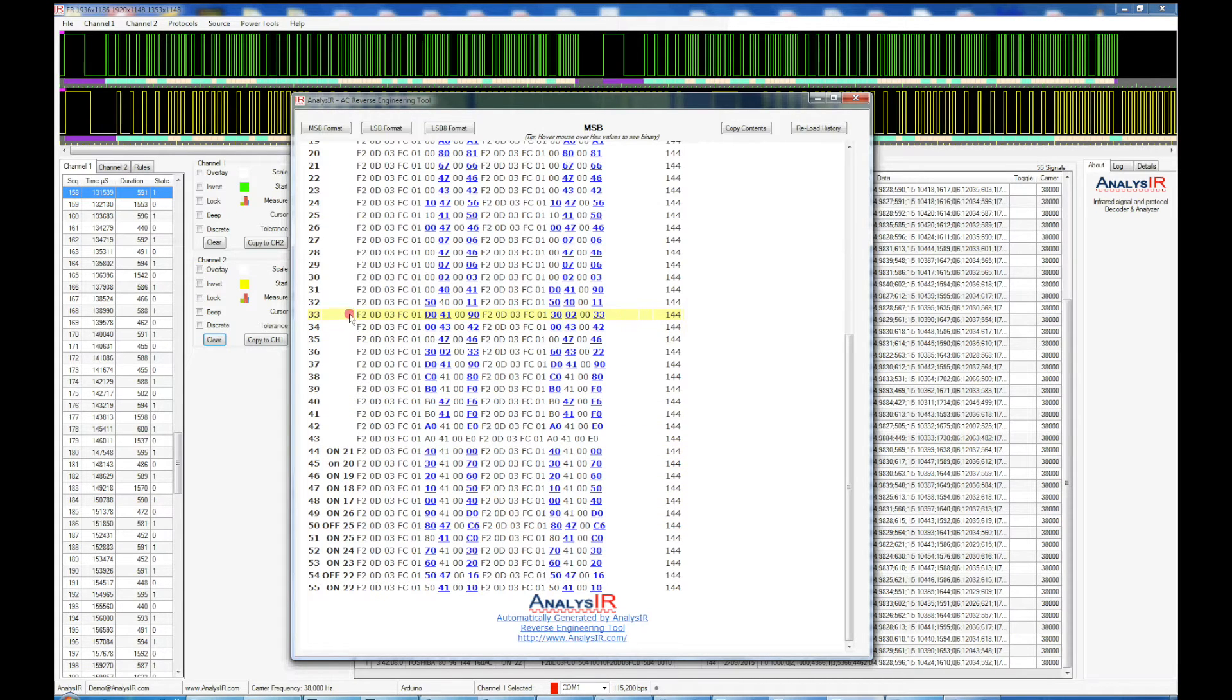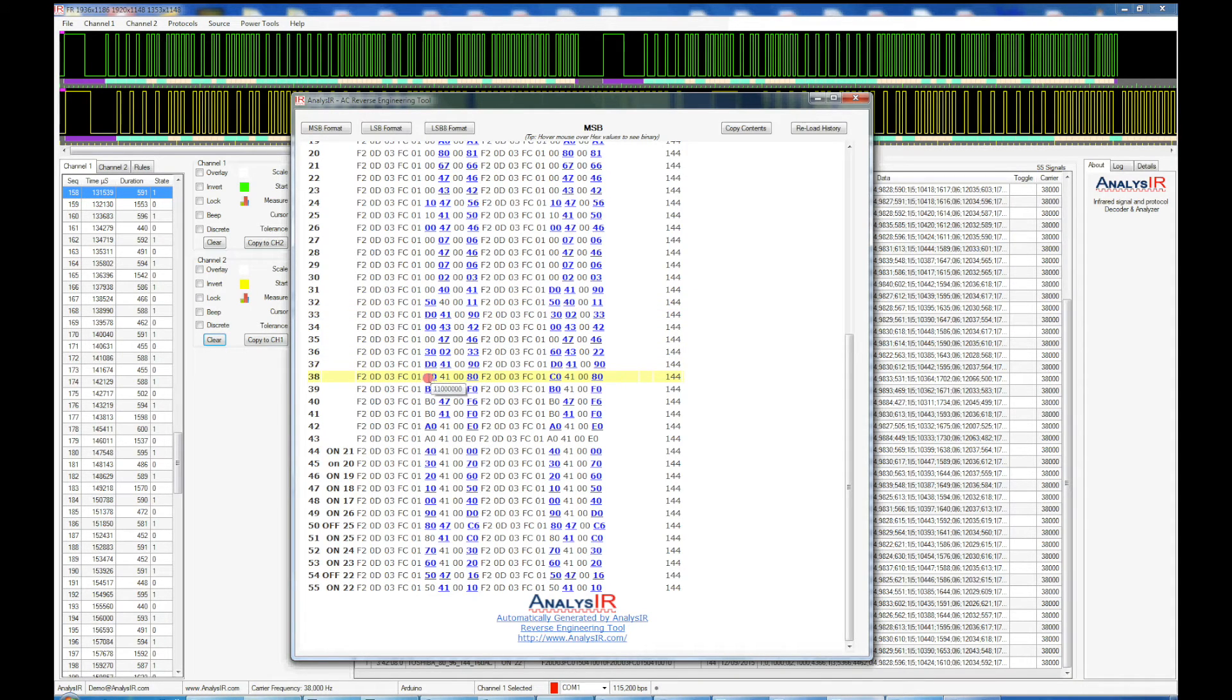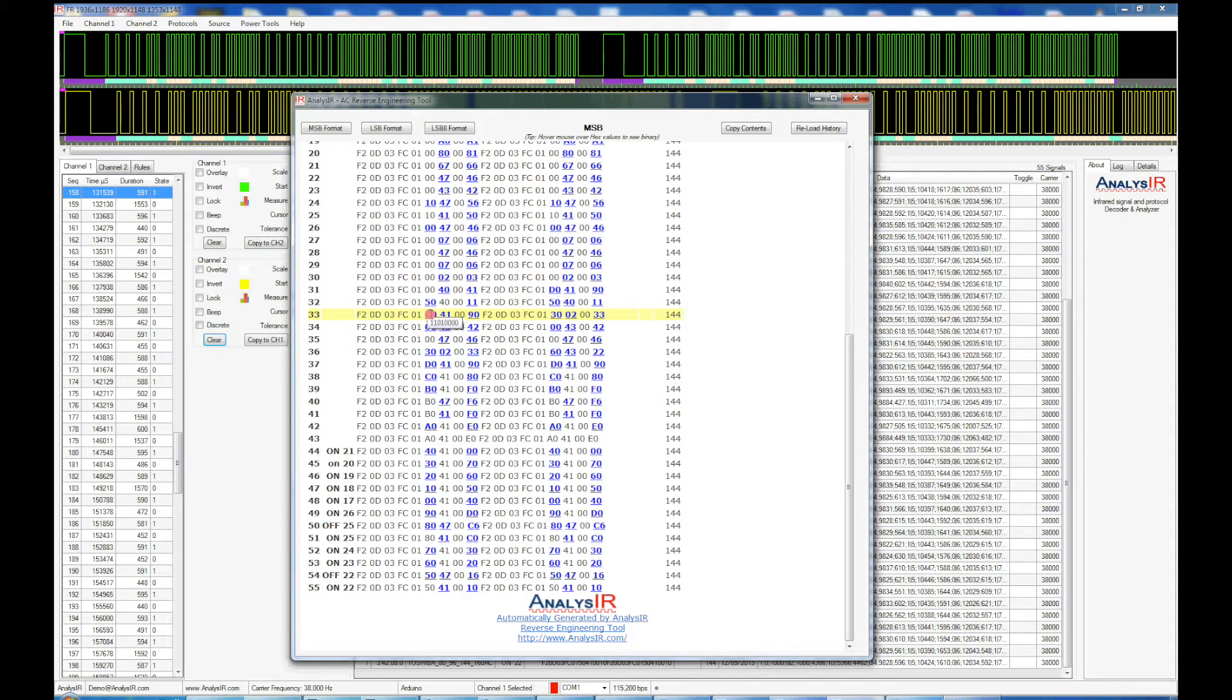Now if we go up here, this is a signal that doesn't have a temperature, but you can see it goes to D and here it's C and B. So you can see that it goes up. D is 13, so that would be 30 degrees centigrade if you added it to 17.